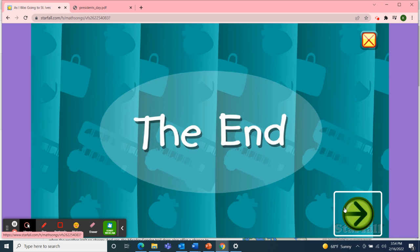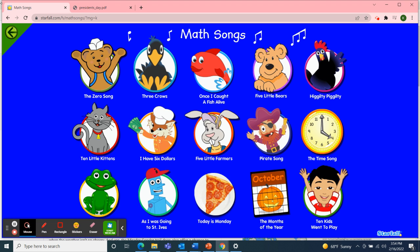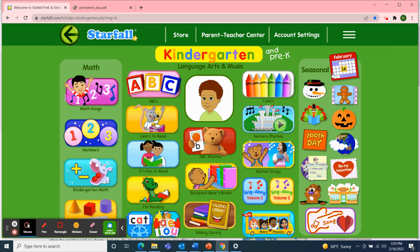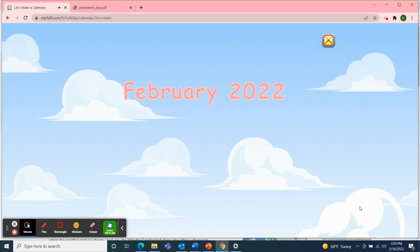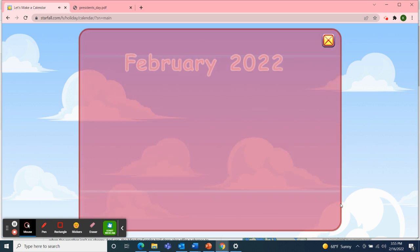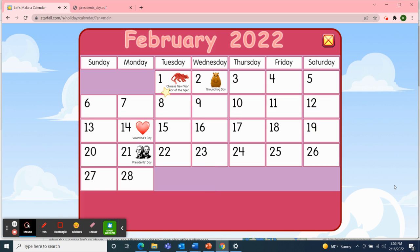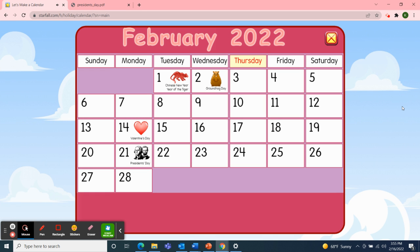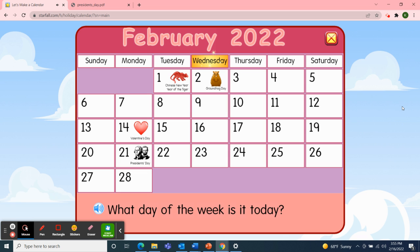Next, I'll use Starfall for our calendar activity. So I'll move over to the February calendar. It's February 2022 — let's make a calendar! First, we'll start with the days of the week: Sunday, Monday, Tuesday, Wednesday, Thursday, Friday, Saturday. So what day of the week is it today? Well, today is Wednesday.